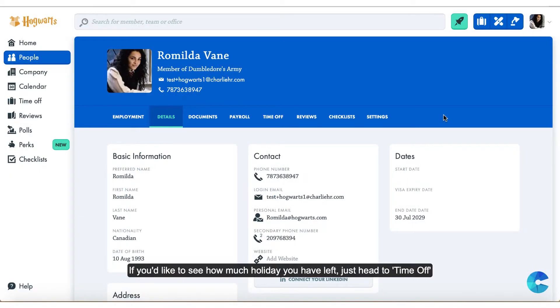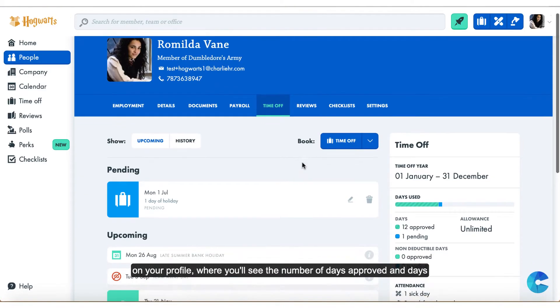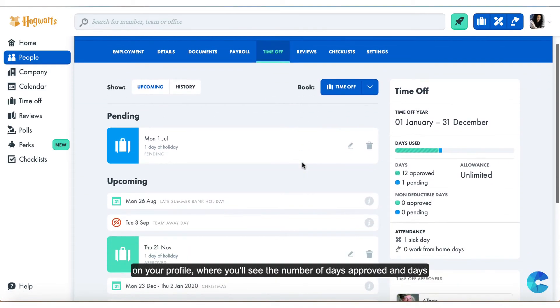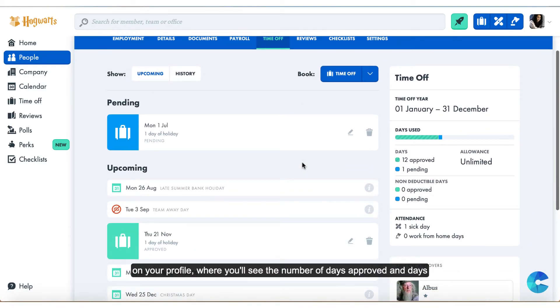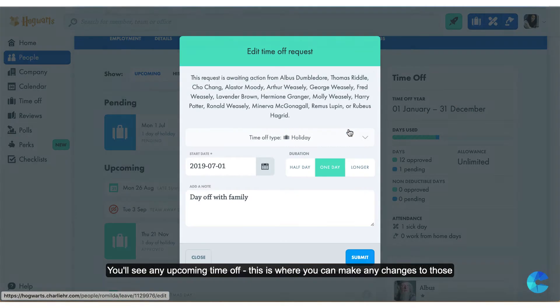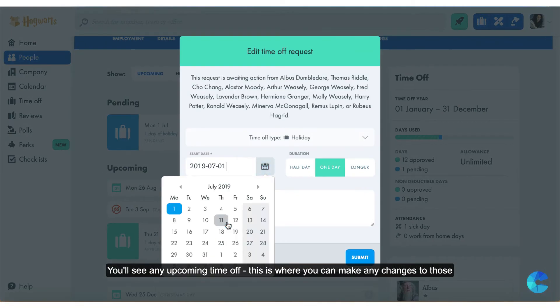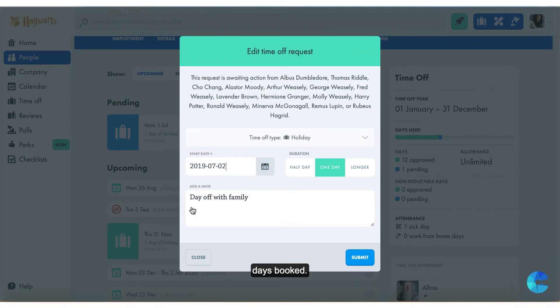If you'd like to see how much holiday you have left, just head to Time Off on your profile, where you'll see the number of days approved and days remaining. You'll see any upcoming time off, and this is where you can make any changes to those days booked.